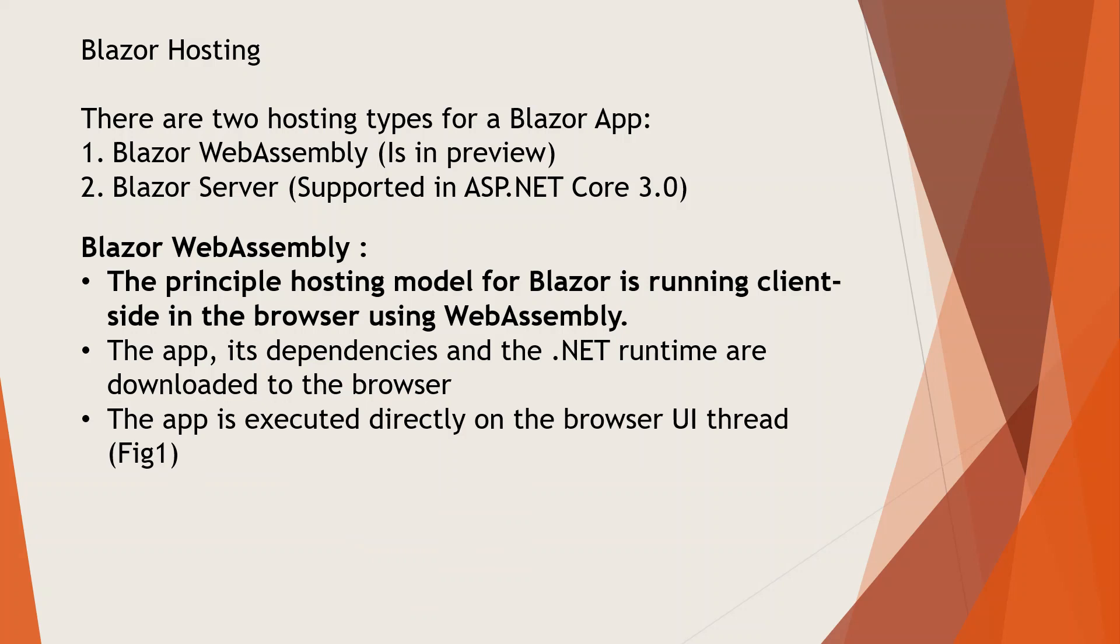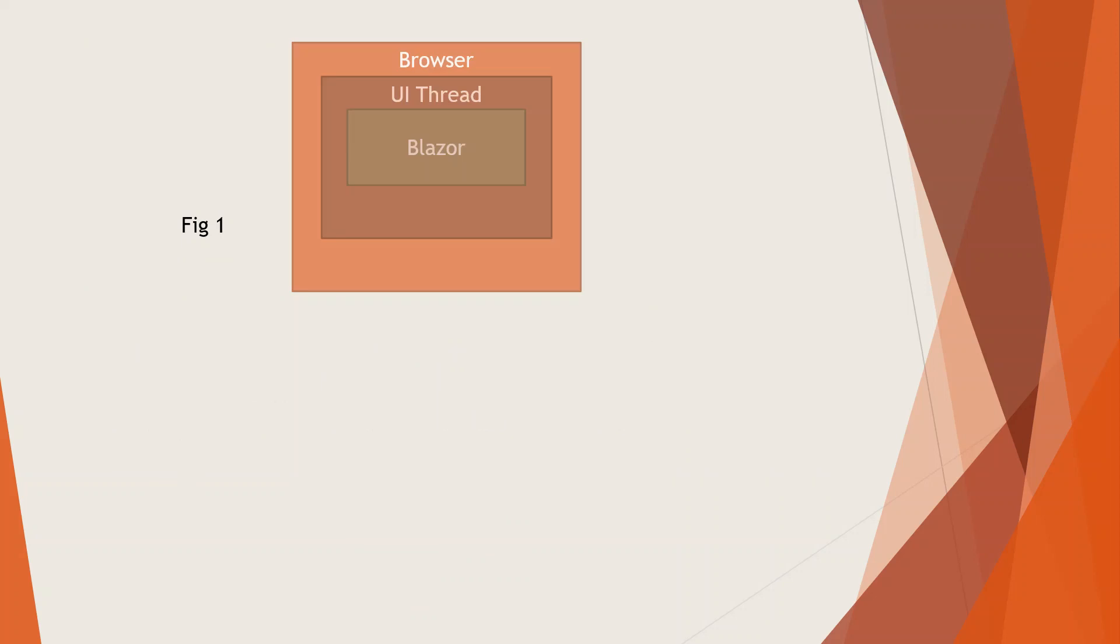The app is executed directly on the browser UI thread, as per this diagram. You have the browser like Chrome, Opera, or Firefox, and it runs a UI thread under which the Blazor app is running.